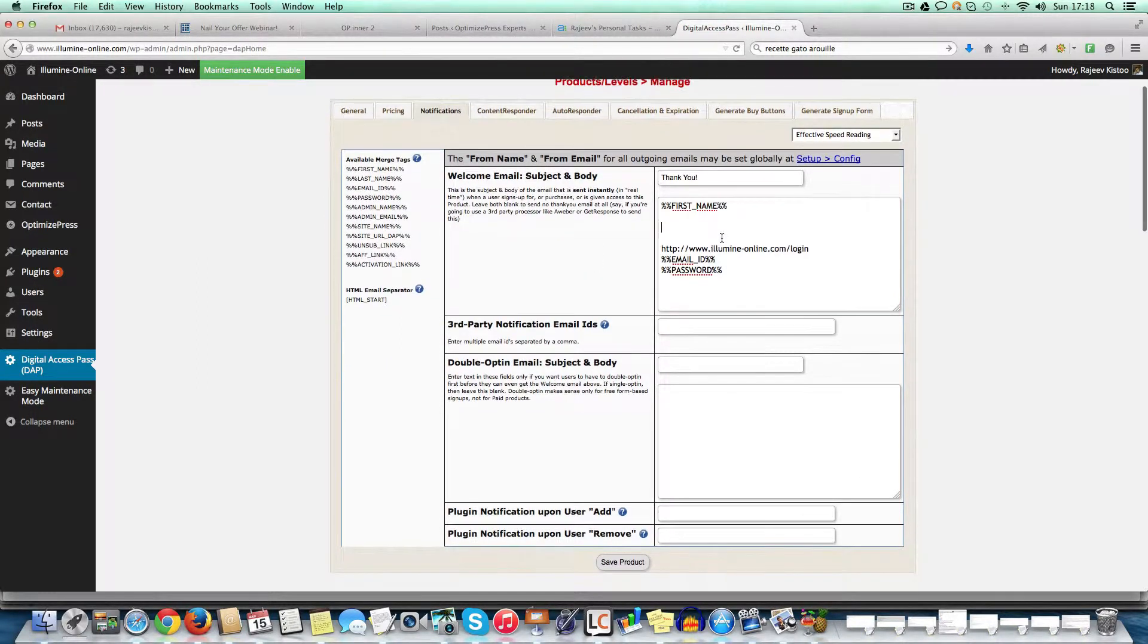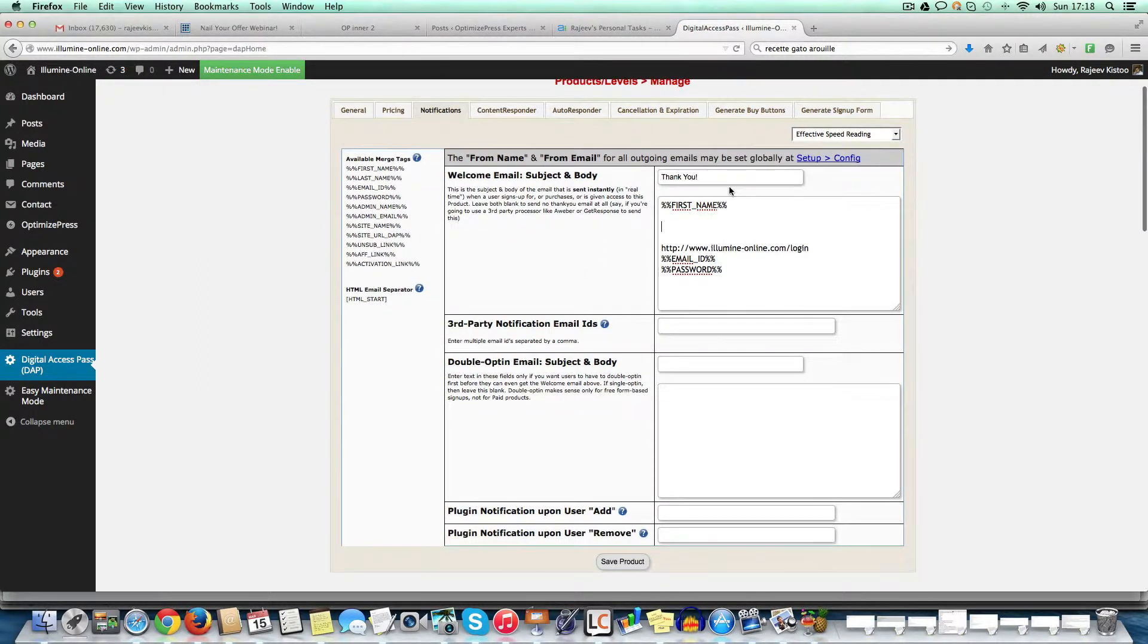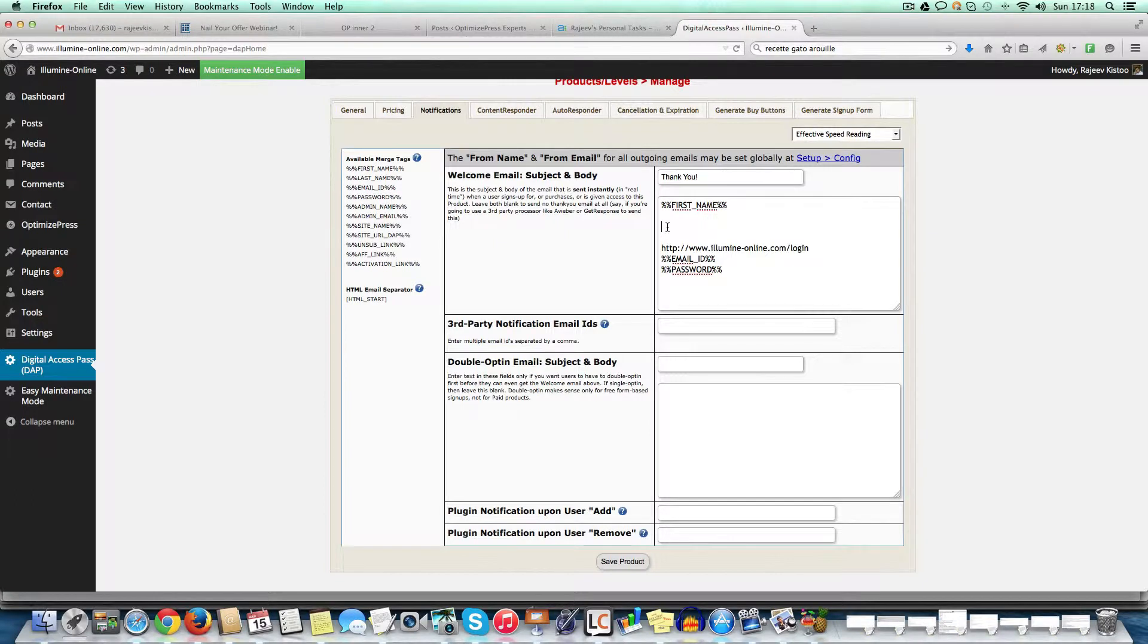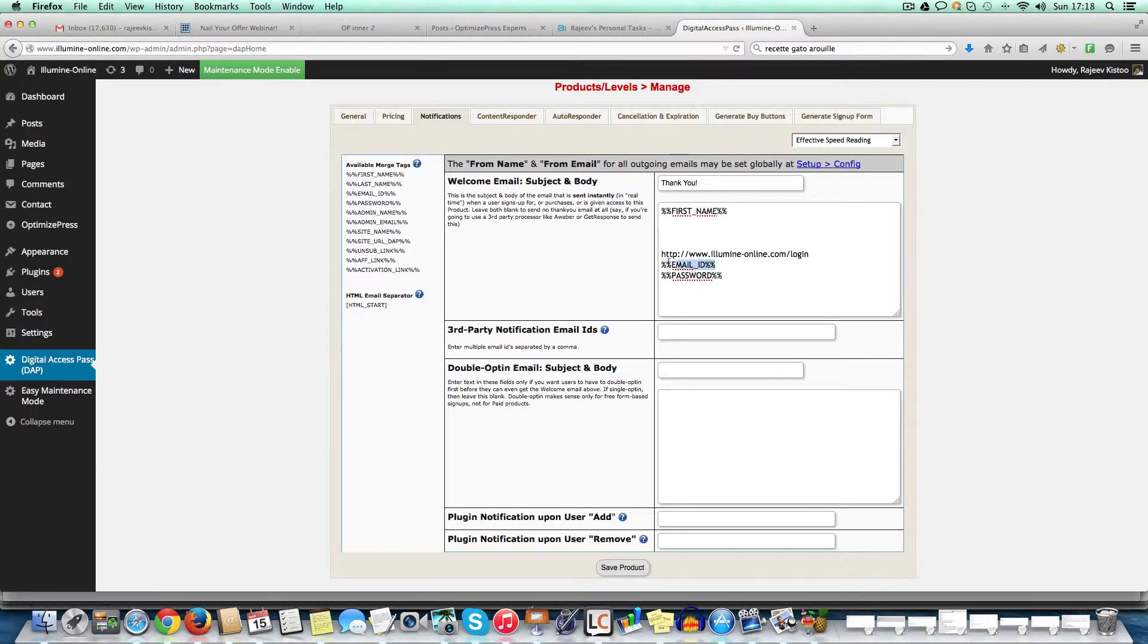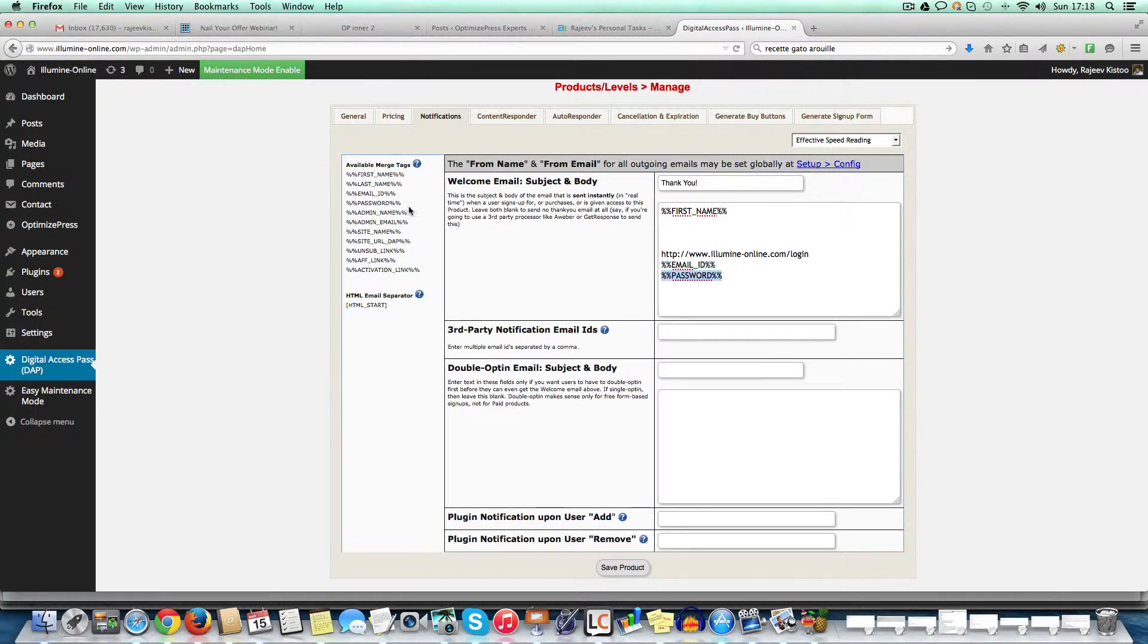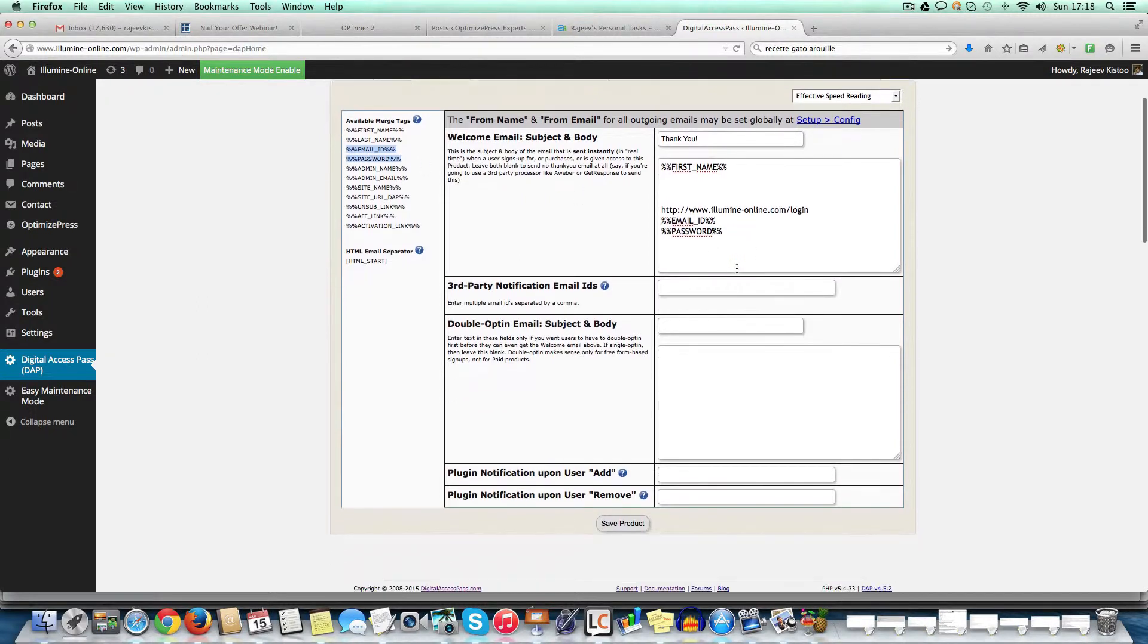And this is the notification. So here, this is the notification that goes out every time somebody buys, they get this email. So you can modify that and customize it to whatever to your liking. But in essence, it sends the username. It takes the email address as the username and the password. So as you can see on the left, you have the tags here. So you can just copy and paste that here.